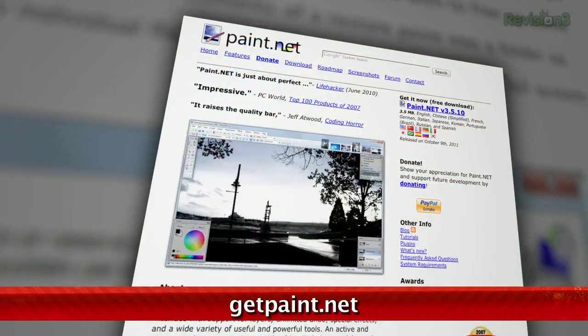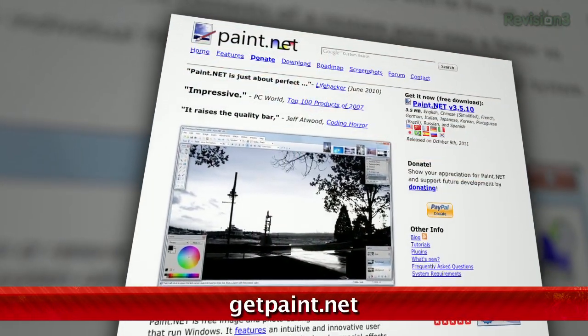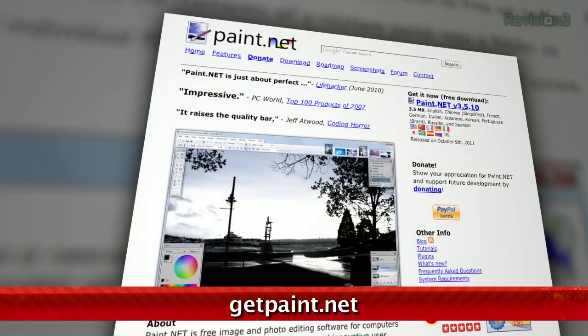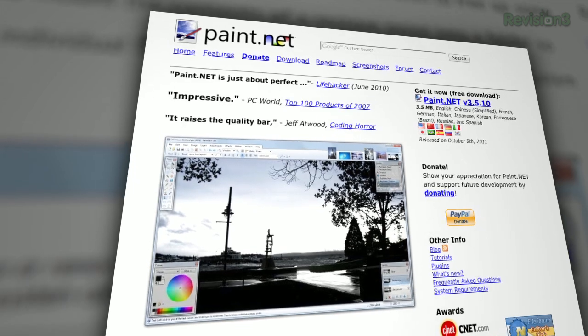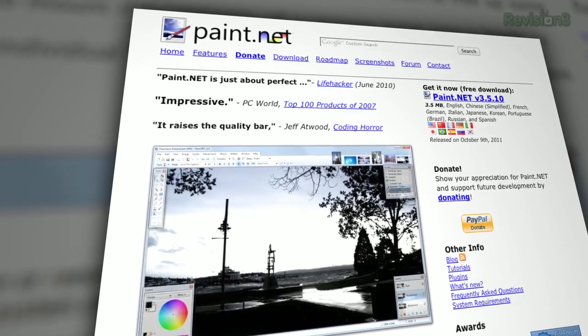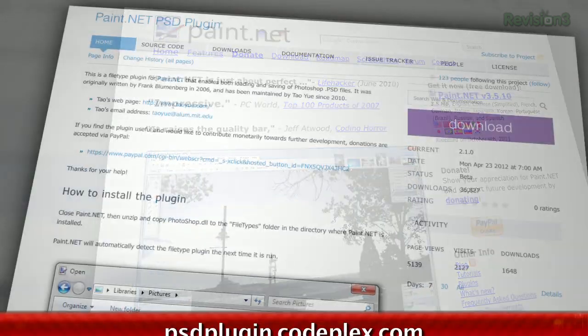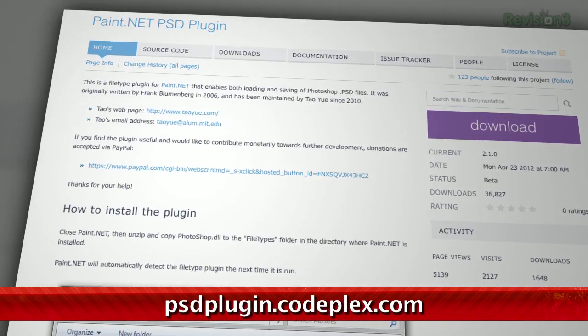You know Paint.net, right? Well, if you don't, it's a totally free image editor for Windows that has an amazing feature set and is totally user-friendly. Plus, there's a plugin for Paint.net called, easily enough, the PSD plugin.